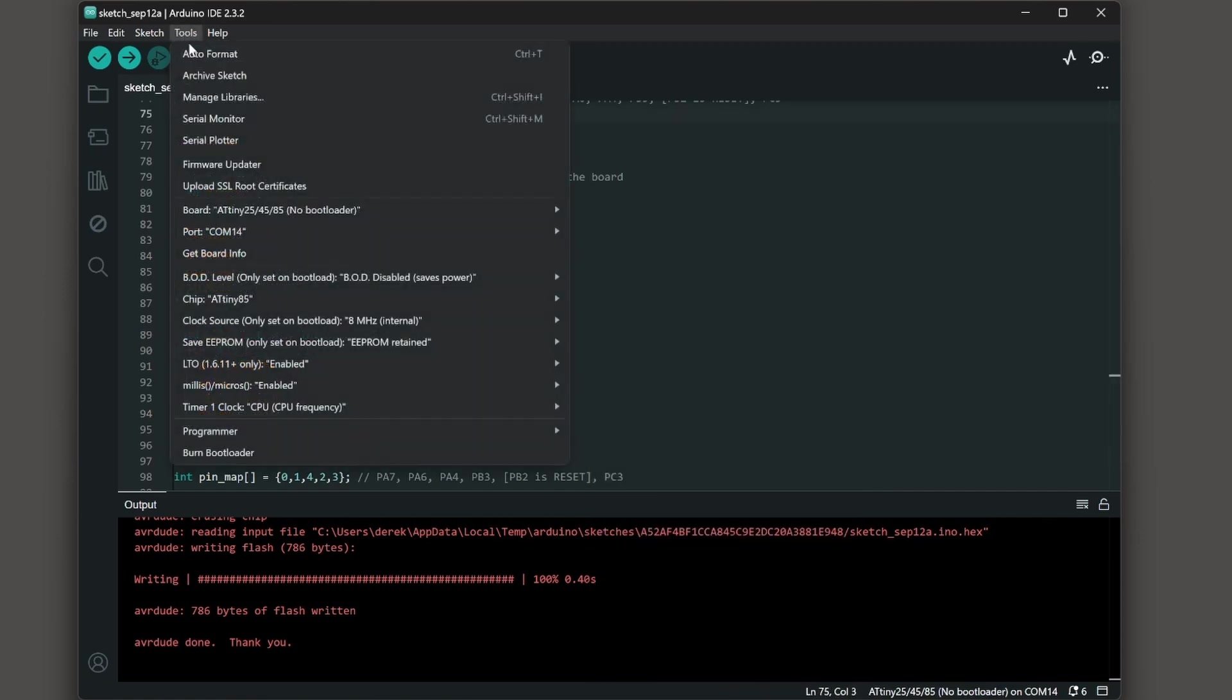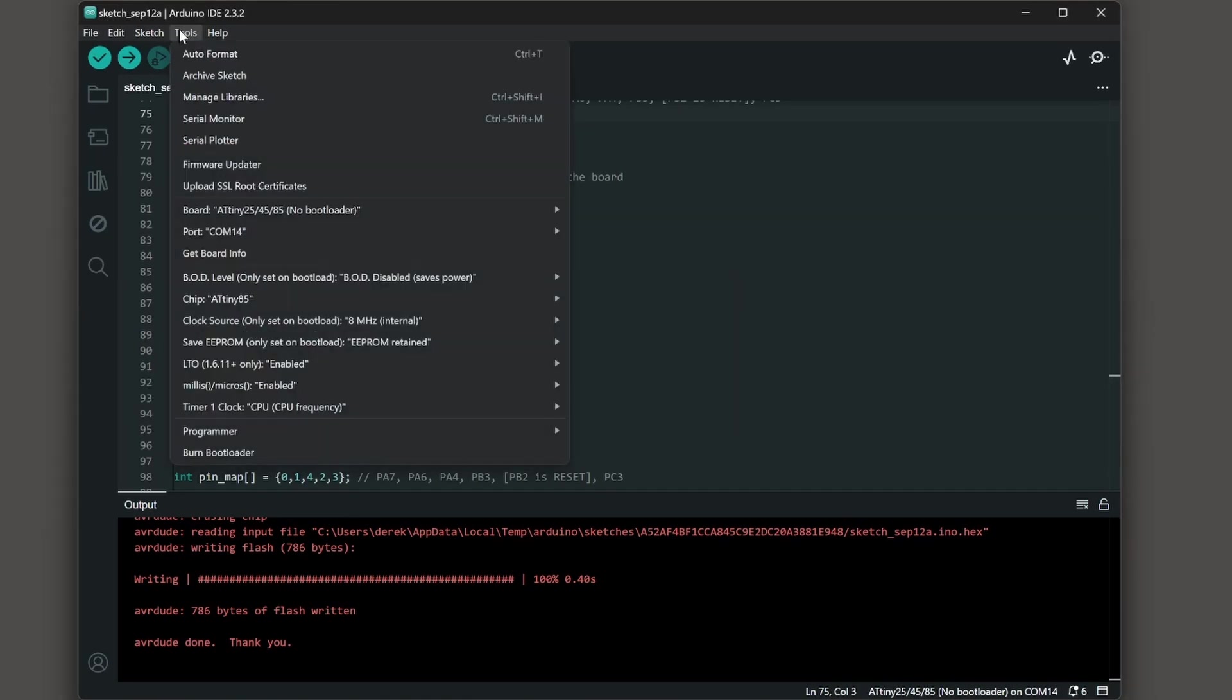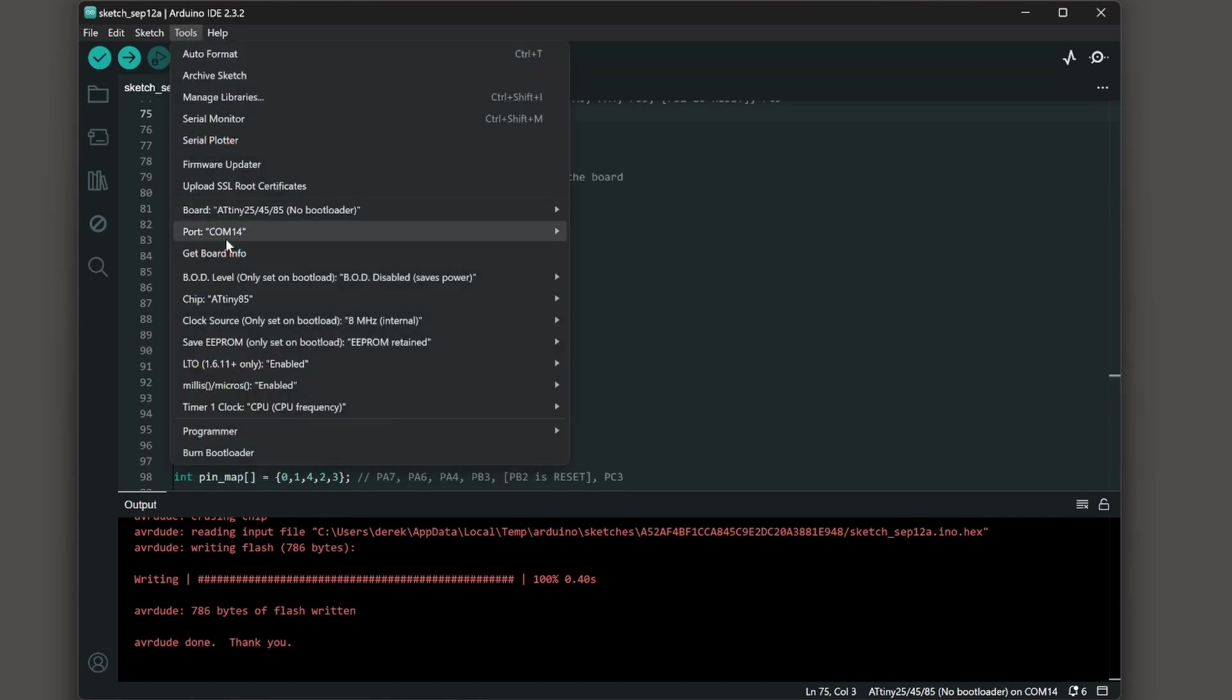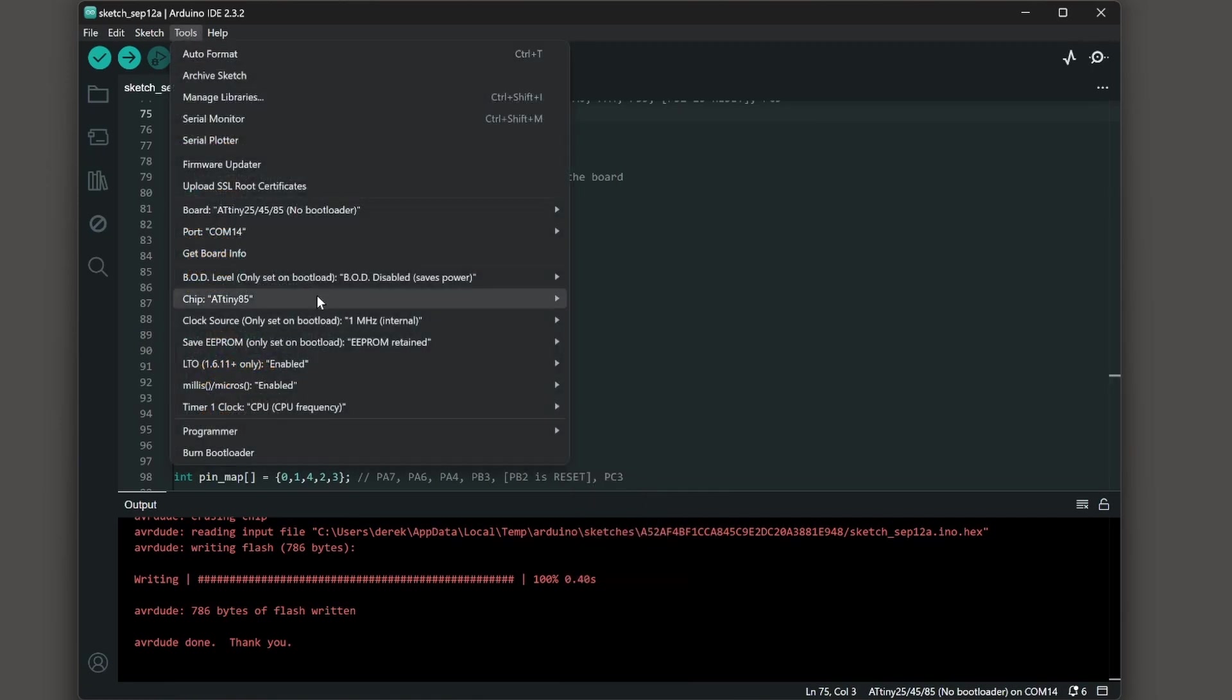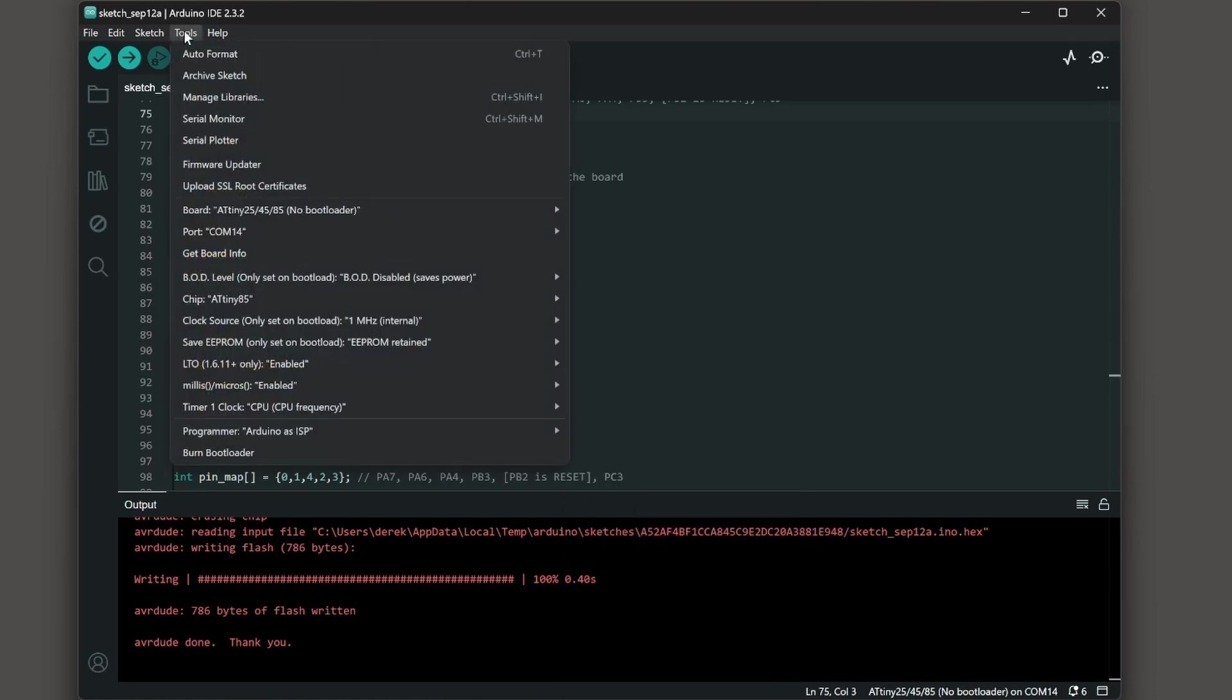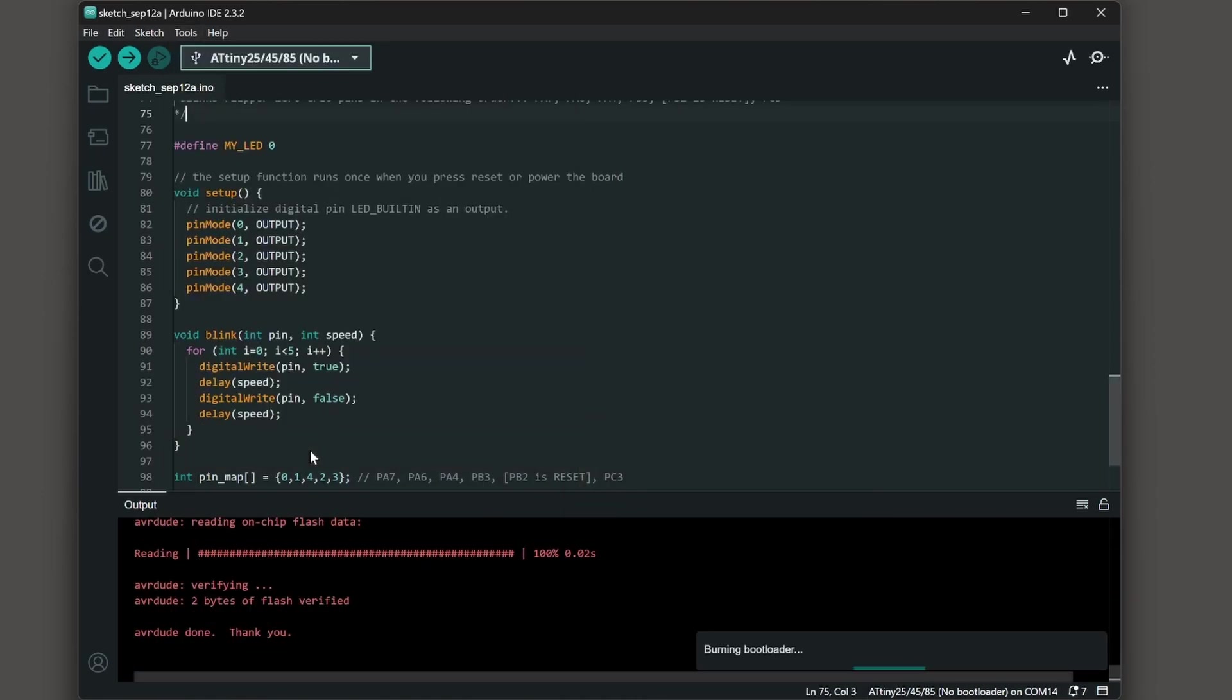Make sure tools port is set correctly and then do get board info. Next choose tools and then chip and make sure your chip is set to ATtiny85. Tools clock source and we can set it to 8 megahertz internal or that 1 megahertz internal if you want to save power. There's some other options under tools such as the millis that'll save some memory if you disable it.